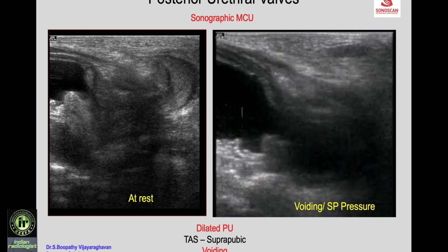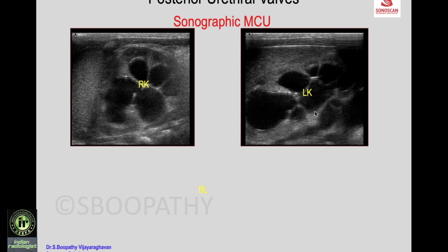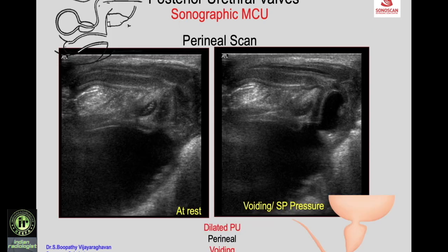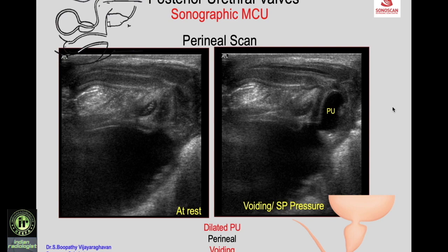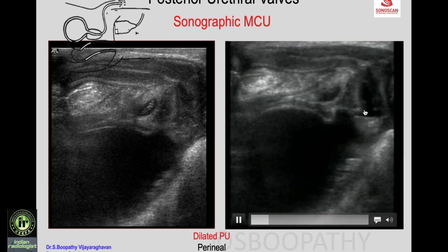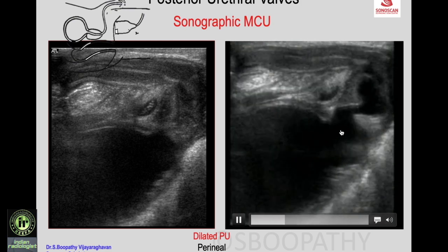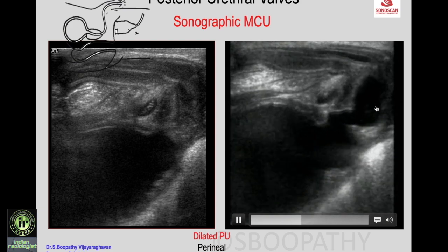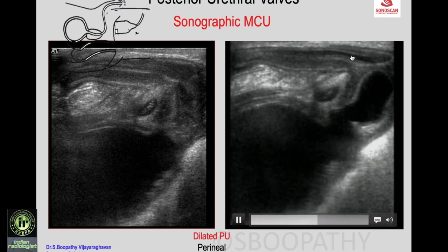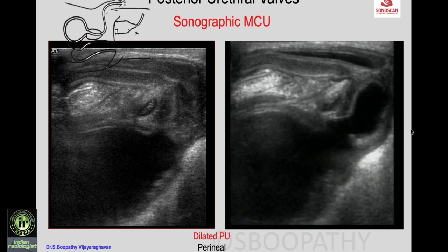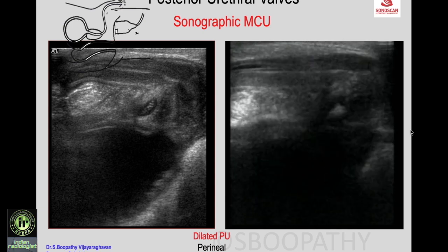Another patient with bilateral hydroureteronephrosis shows a thick-walled bladder. Perineal scan at rest shows no posterior urethral dilatation, but with suprapubic pressure or voiding, there is huge dilatation of the posterior urethra and a narrow anterior urethra, confirming posterior urethral valves. Video confirms: at rest no dilatation; with voiding, the thick-walled bladder and dilated posterior urethra with narrow anterior urethra are seen — the sonographic micturating cystourethrogram.